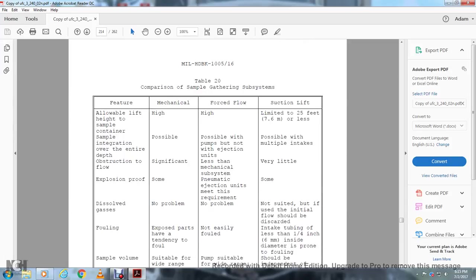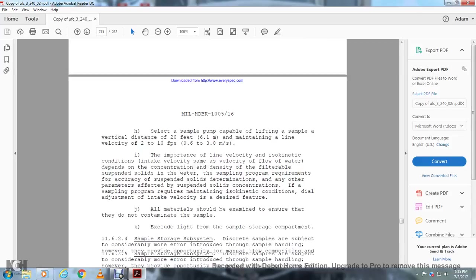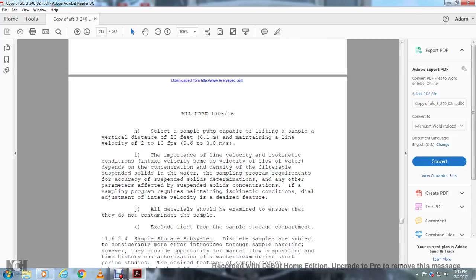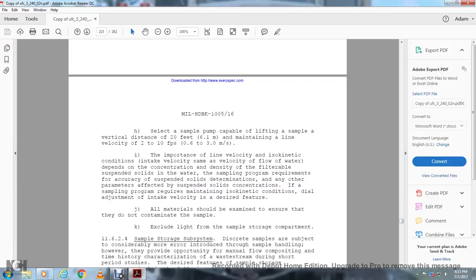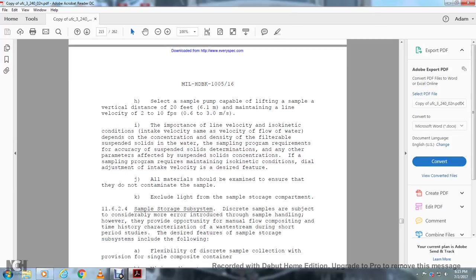Subsystems featuring mechanical force flow and suction lift: Select a sample pump capable of lifting a sample a vertical distance of 20 feet while maintaining a line velocity of 2 to 10 feet per second. Line velocity is important for iso-kinetic conditions at the intake. The velocity of flow depends on the concentration and density of filterable and suspendable solids in the water, as well as the program requirements for accuracy. The supply for suspended solids determination or any other parameter requiring effective suspended solid concentration. If the sample program requires maintaining iso-kinetic conditions, adjust the intake velocity accordingly. All materials should be examined to ensure they do not contaminate the sample. Exclude light from the sample storage compartment.